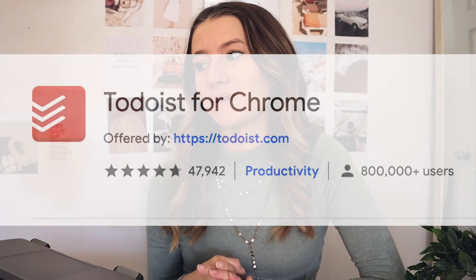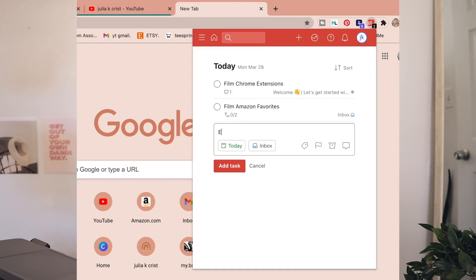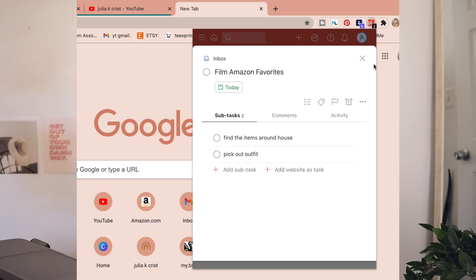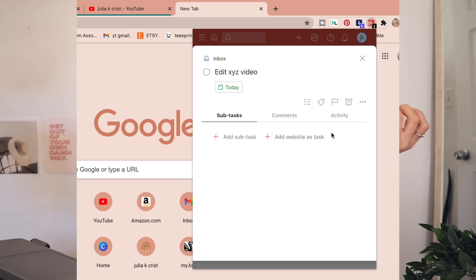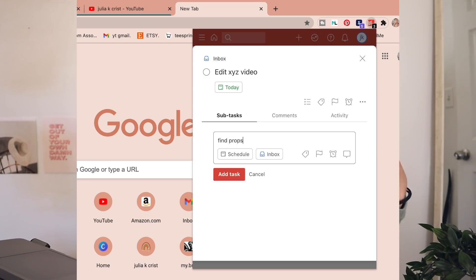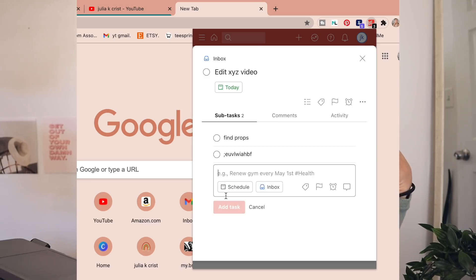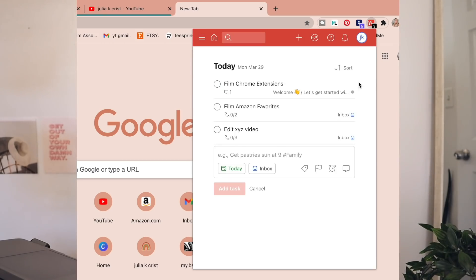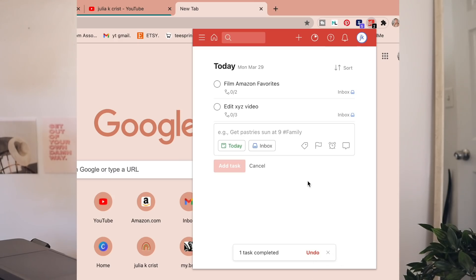There's one called To-Do List, which is basically a little to-do list inside your Google Chrome. You can just click it at the top and it shows you everything you have to do that day. I especially like that you can put a task and then make subtasks under it — for example, I put 'film my Amazon favorites video' and under it I have subtasks like finding items, bringing them to my room, and picking an outfit. Really fun for homework assignments too.